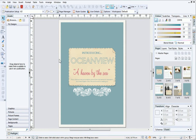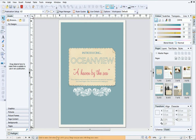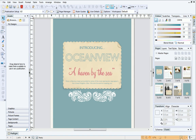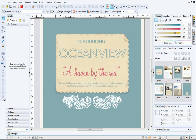At the bottom of the workspace is the Hint Line toolbar. The Hint Line displays some really useful hints and tips, reports object sizes and positions, and shows you what page you're working on. To the right of the Hint Line are a variety of zoom tools which you can use to zoom in and out of your page.